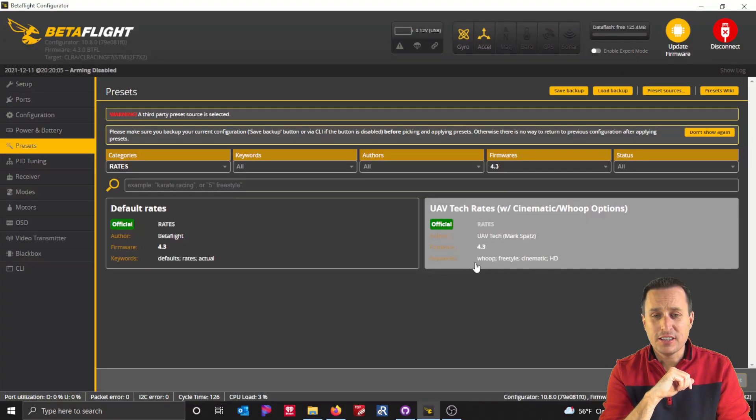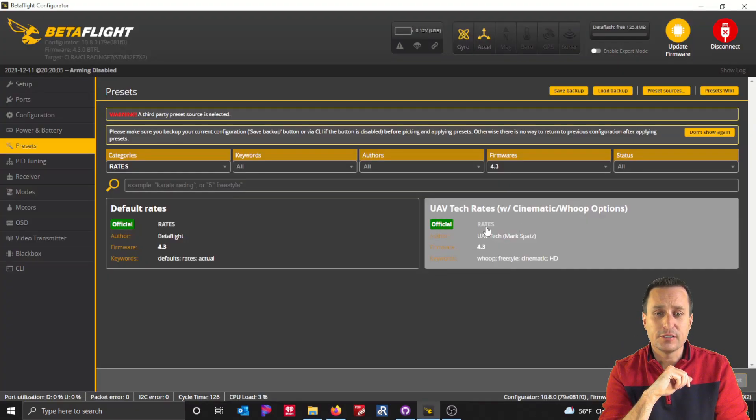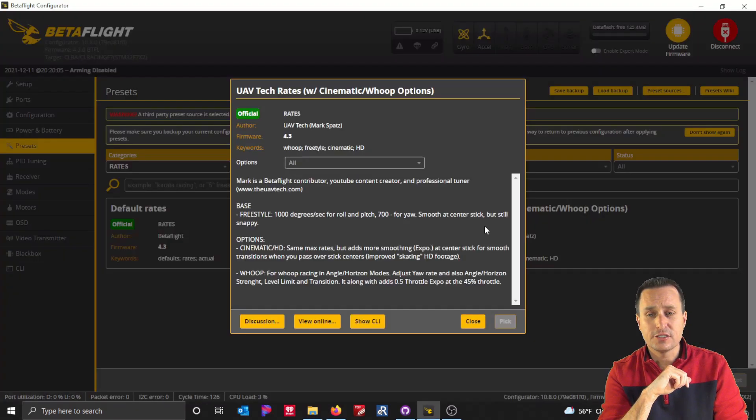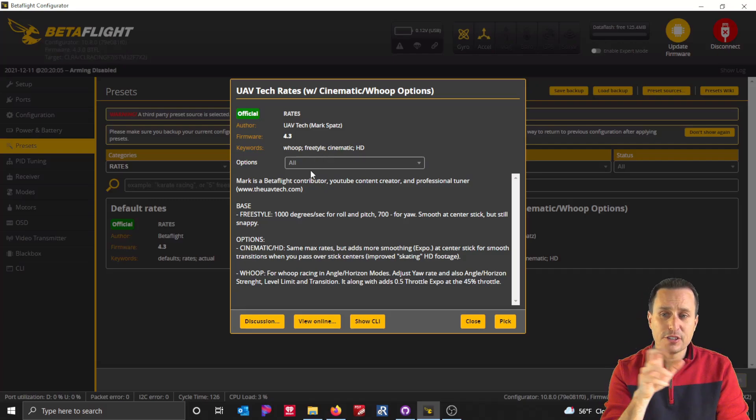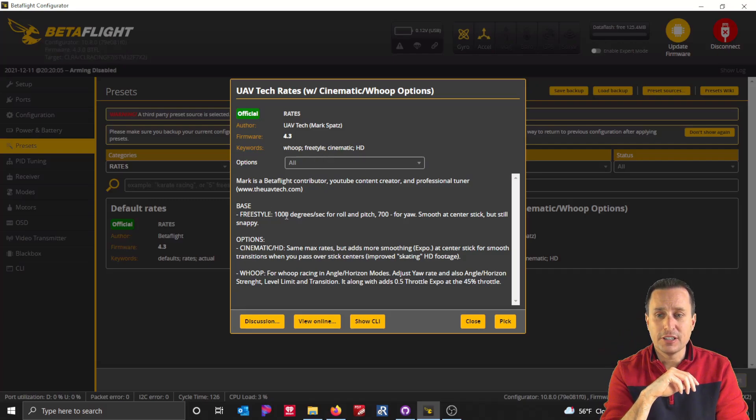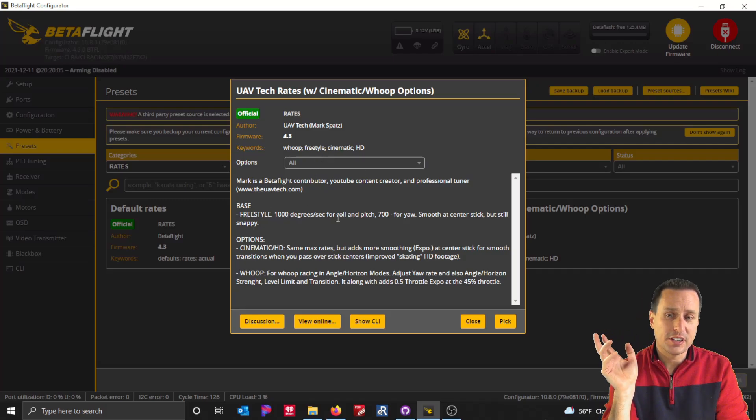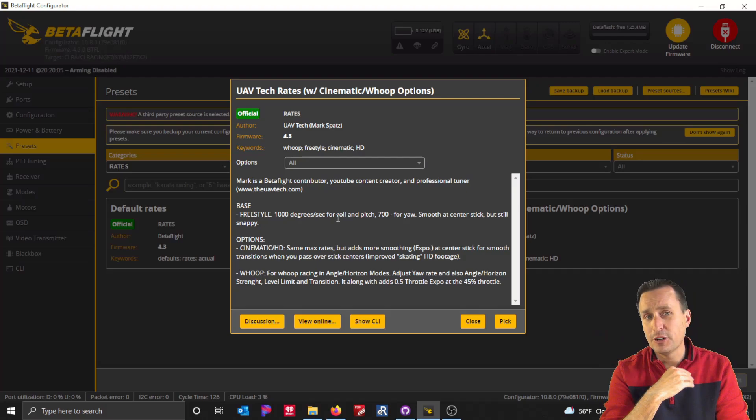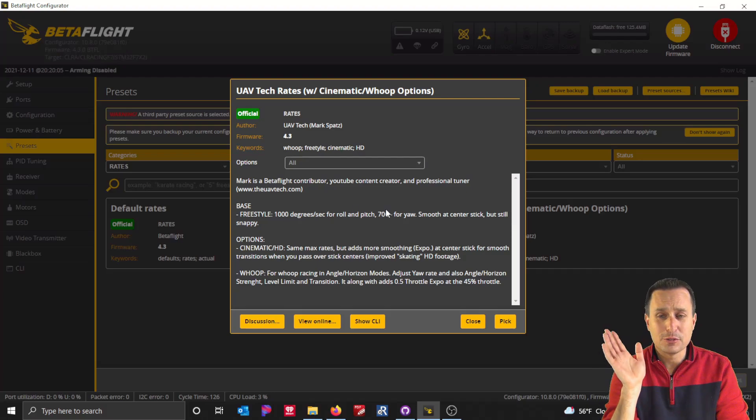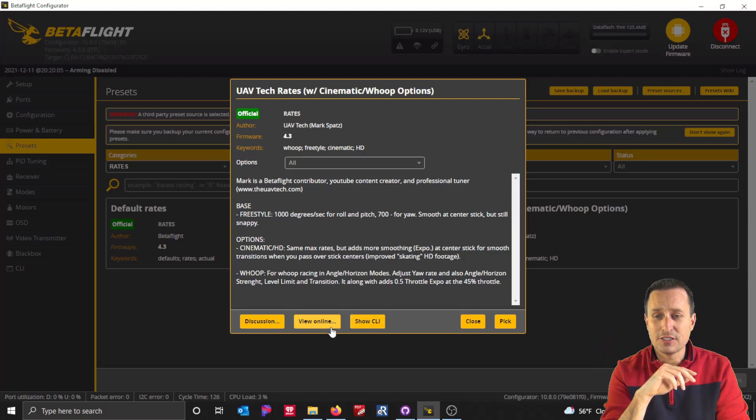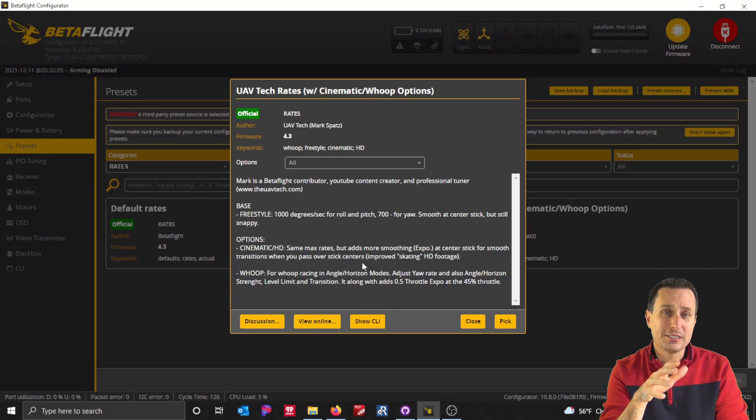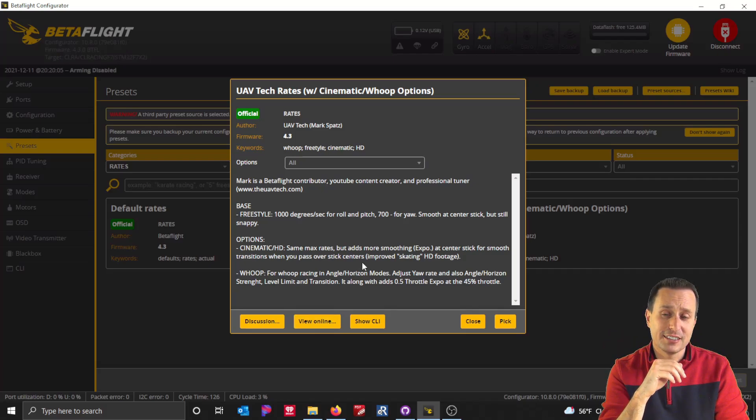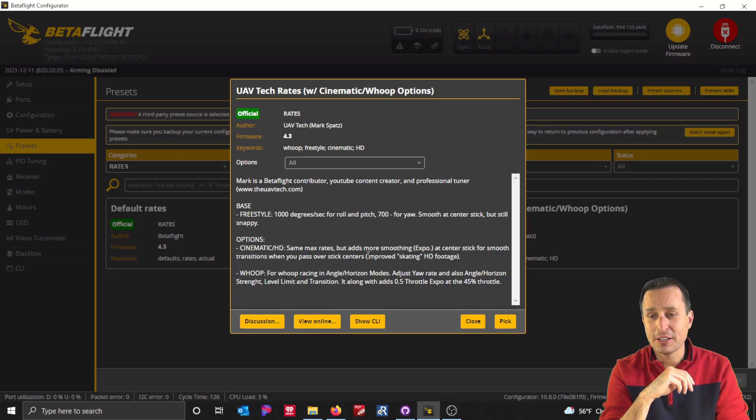The other preset I have in here so far is for the rates. So if you go in, I have just the base freestyle rates, thousand degrees per second, 700 for yaw. That's what I use. You can see the details of that by clicking view online here. I use basically the lowest amount of center stick sensitivity you can with actual rates.